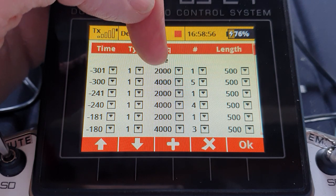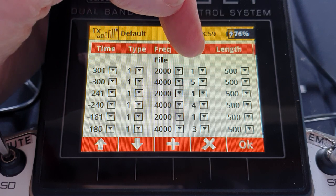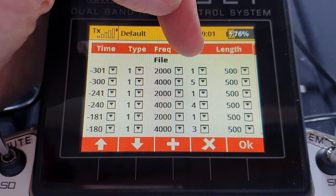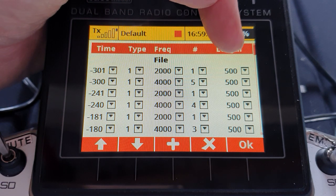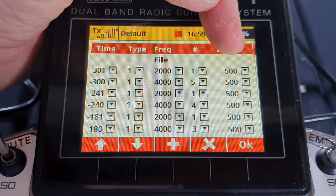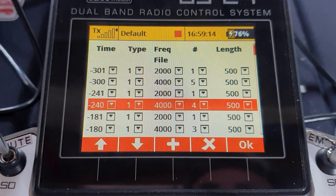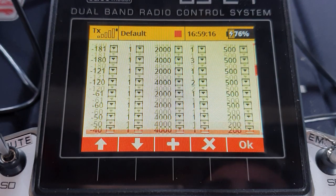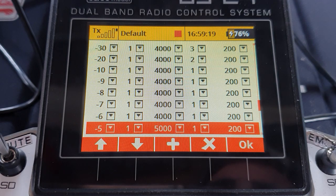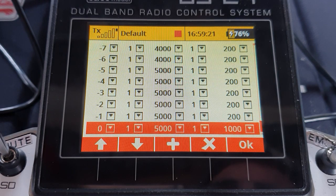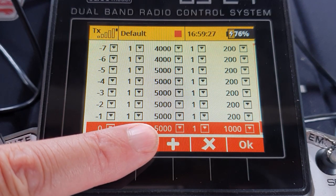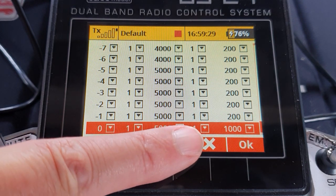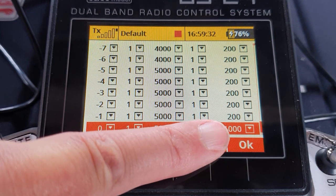The next beep is 4,000, which is a higher pitch. How many will it do? It will just do one beep, whereas we can see at 300 seconds it does five beeps. How long in milliseconds will that beep be? 500 milliseconds is half a second. And so we can see how it progresses on down until finally, at time zero, it gives a beep — type 1, a frequency of 5,000. It just gives one beep which lasts for 1,000 milliseconds.